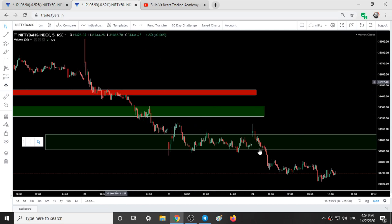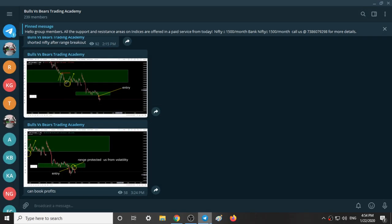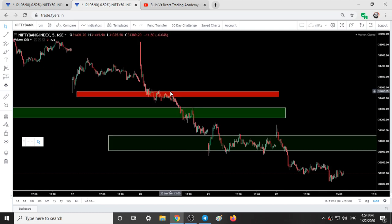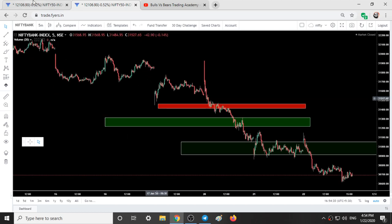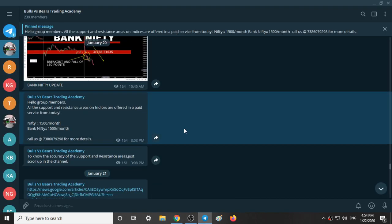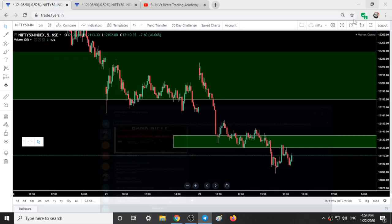And this is our trading style based on the support and resistance areas. If you want to join the Telegram group, the link is given in the description box. These support and resistance areas are also offered as a paid service — 1,500 per month for Nifty and 1,500 per month for Bank Nifty. You can call us at 73860 for more details on the support and resistance areas and how to trade them.